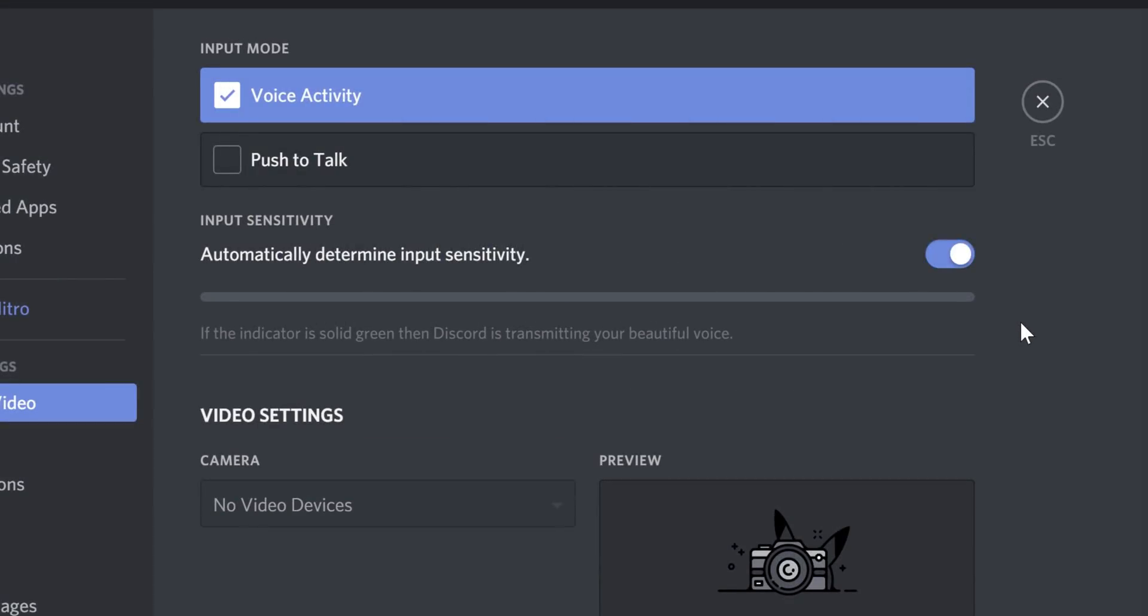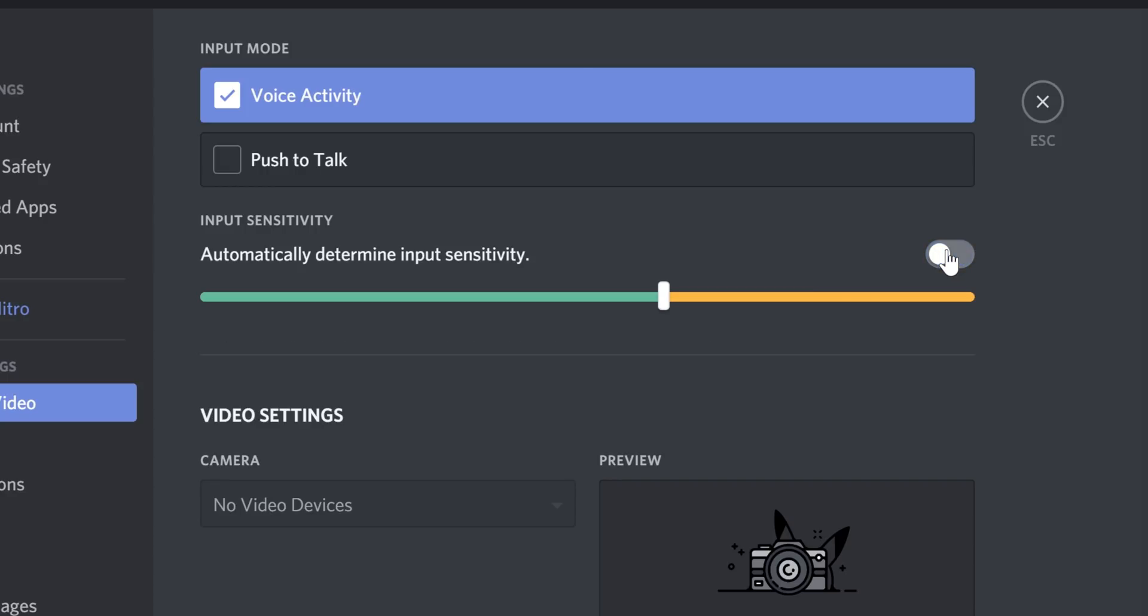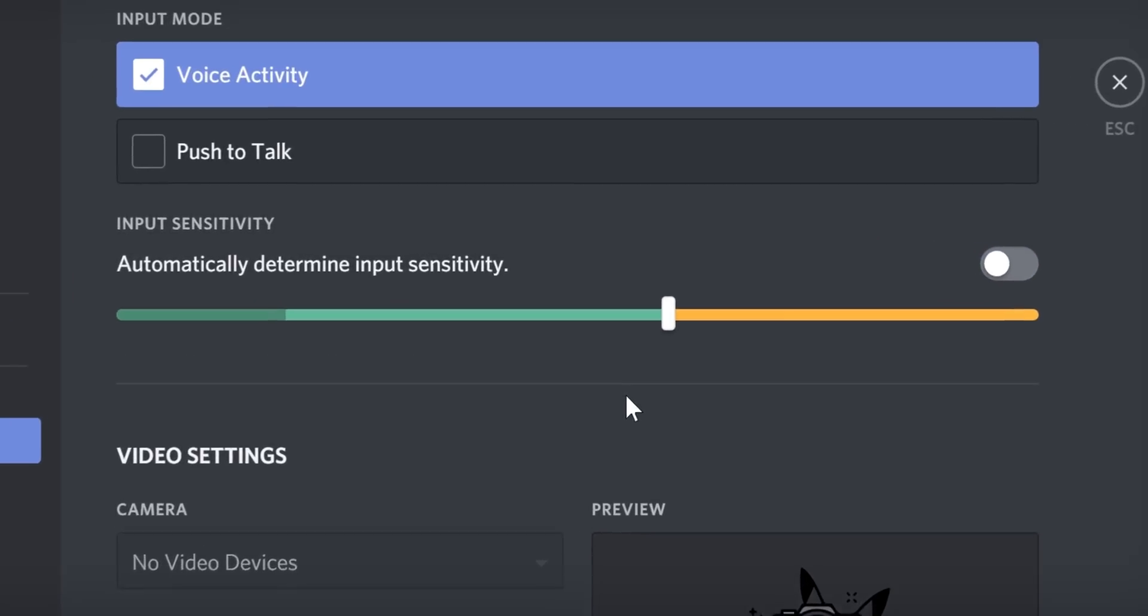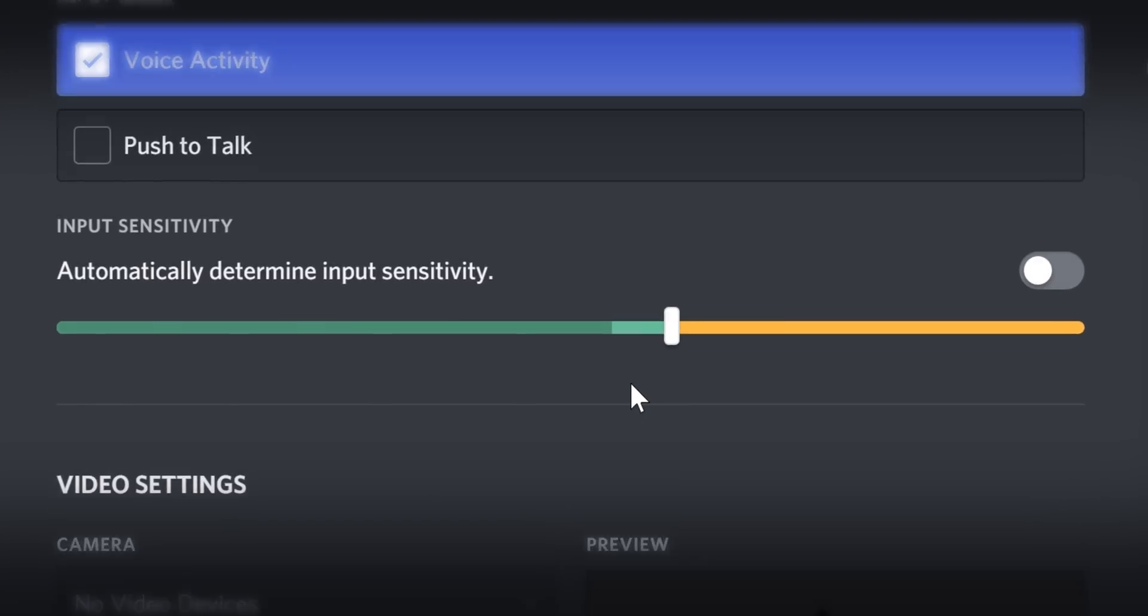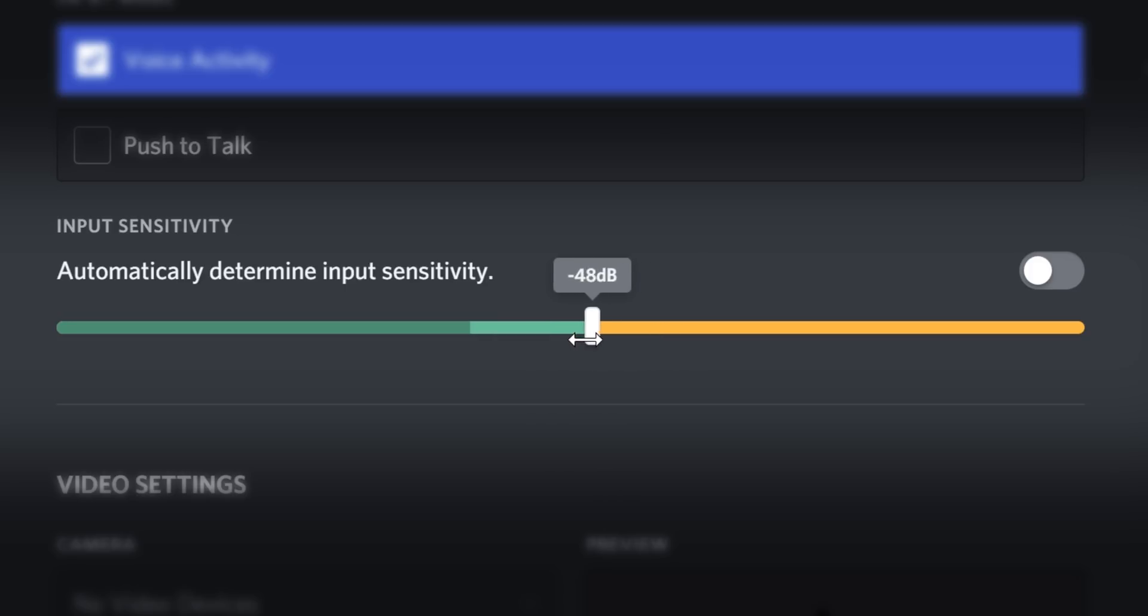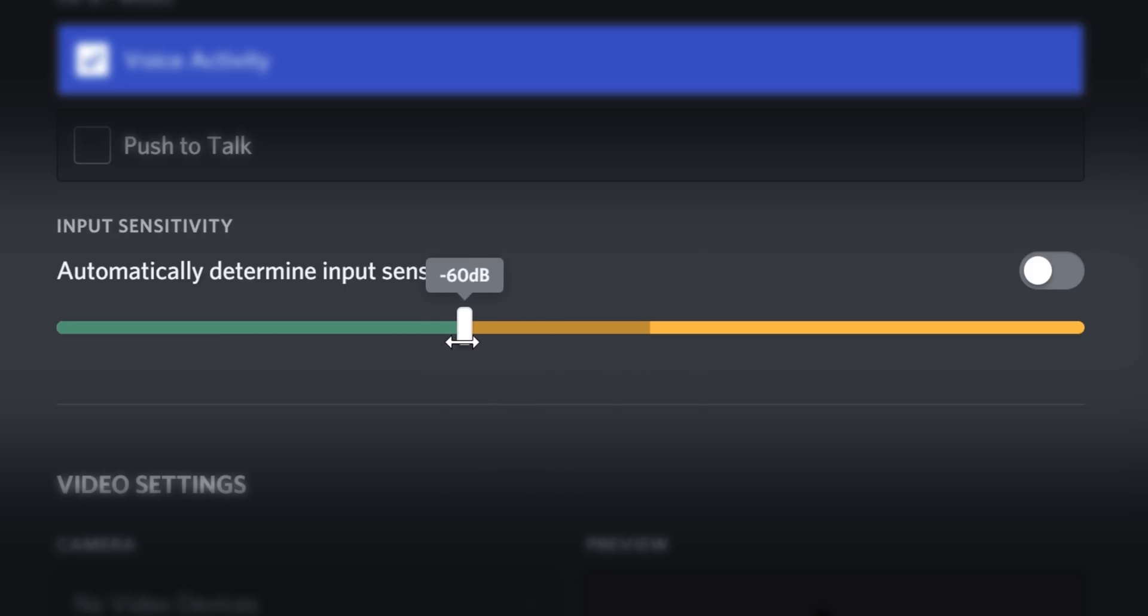For fine-tuned control over background noise, we recommend disabling the option for automatically determine input sensitivity. When your microphone detects your voice, the input volume level will be displayed as a darkened bar on the sensitivity slider. You should adjust this slider while speaking so that it's positioned slightly below your normal speaking level and while silent that it's above any background noise in your gaming environment such as a fan or TV.